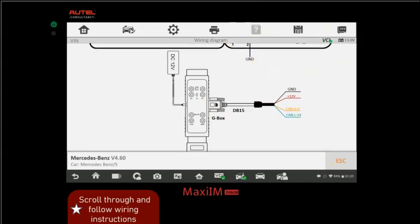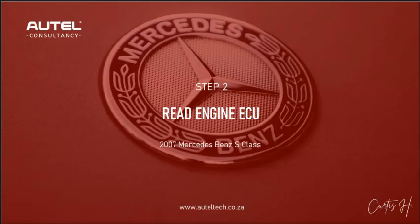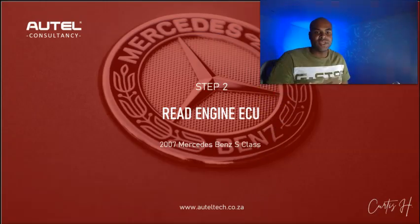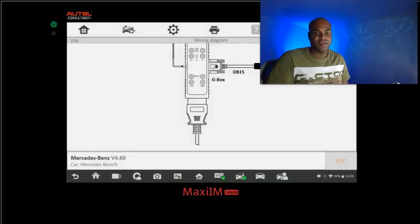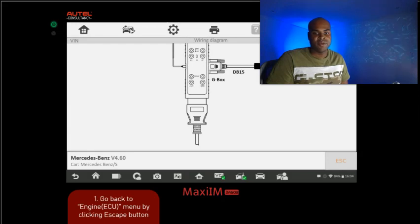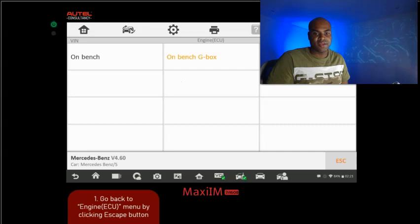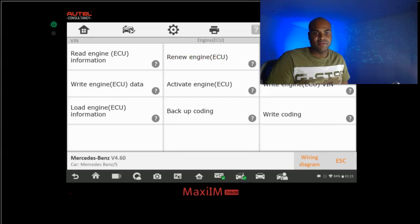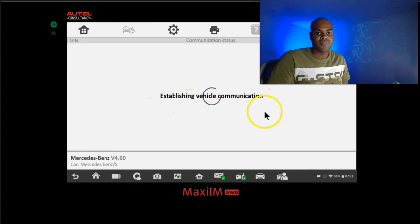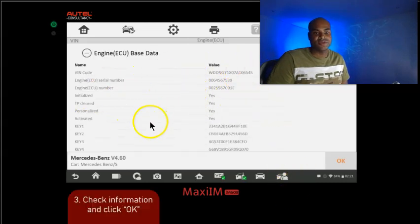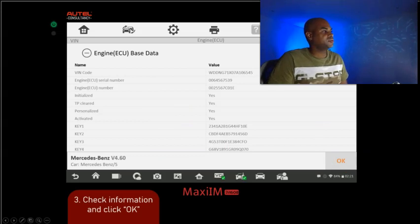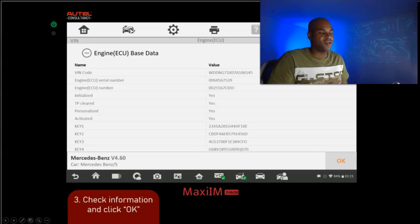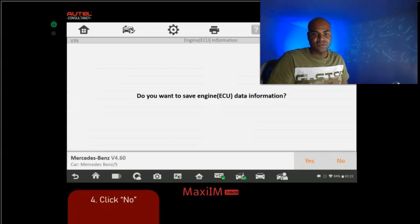Now that we have that set up on the bench, we're going to read the engine ECU data. Let's escape out of here until we get to the main menu. Then we're going to click read engine ECU. Here's all the characteristics of the vehicle. You can see it's married; this is all the information that was on that donor ECU. We've got to get rid of all this. Once we've read it, I'm going to click no because I don't want to save it.